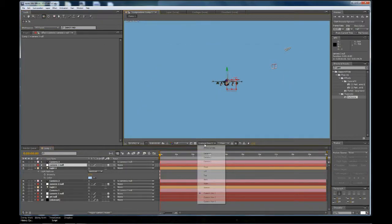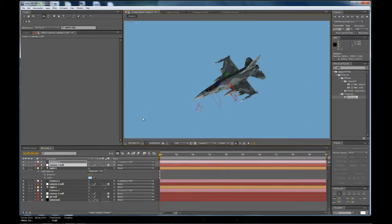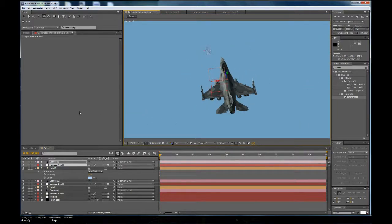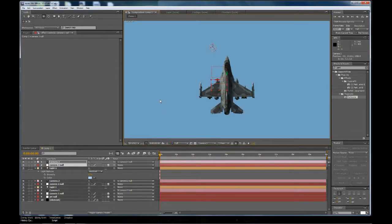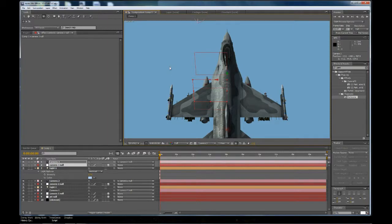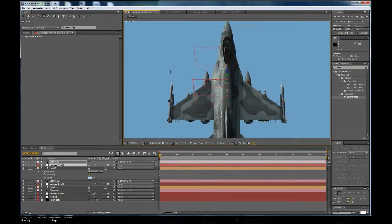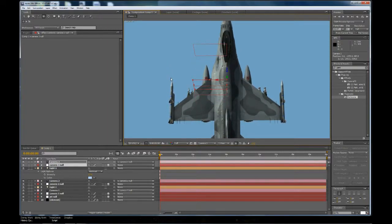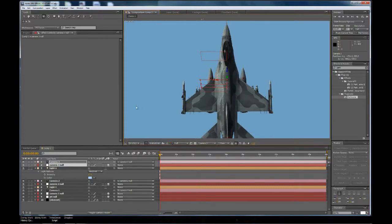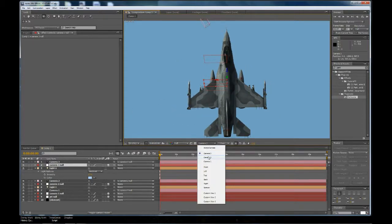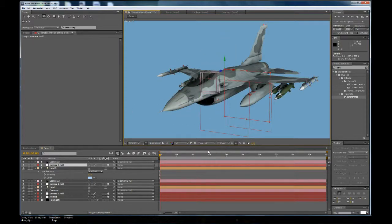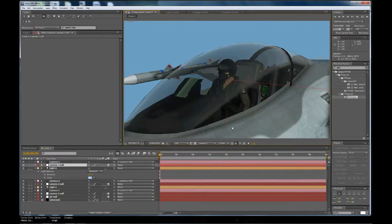Okay, and let's go to Camera3. And for this one, I think we'll kind of have a top-down shot of the jet. Okay, so now we have Camera3 there, Camera2 here, Camera1 here.